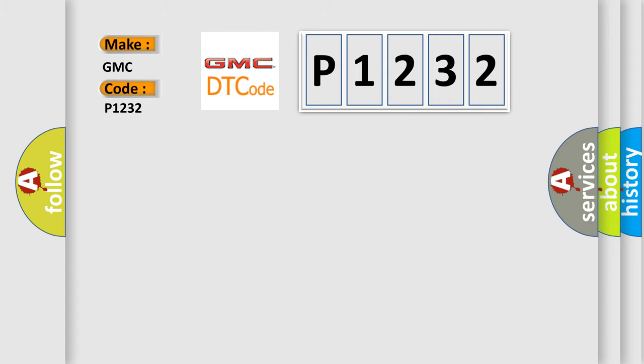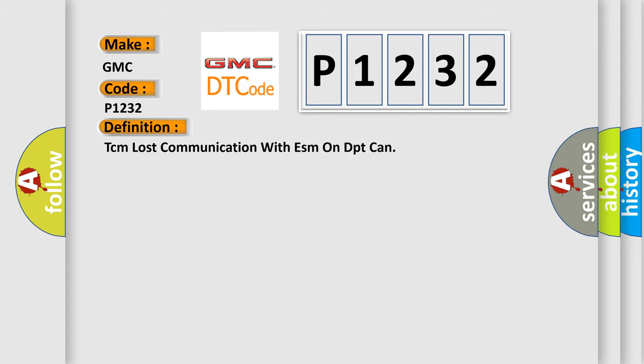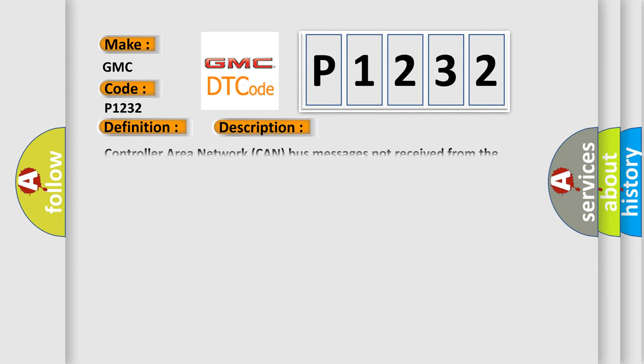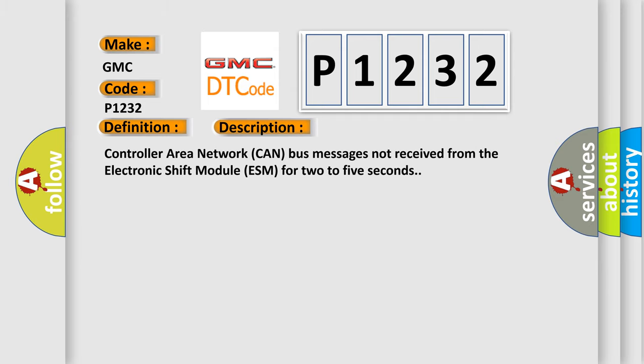The basic definition is: TCM lost communication with ESM on DPT CAN. And now this is a short description of this DTC code: Controller area network CAN bus messages not received from the electronic shift module ESM for two to five seconds.